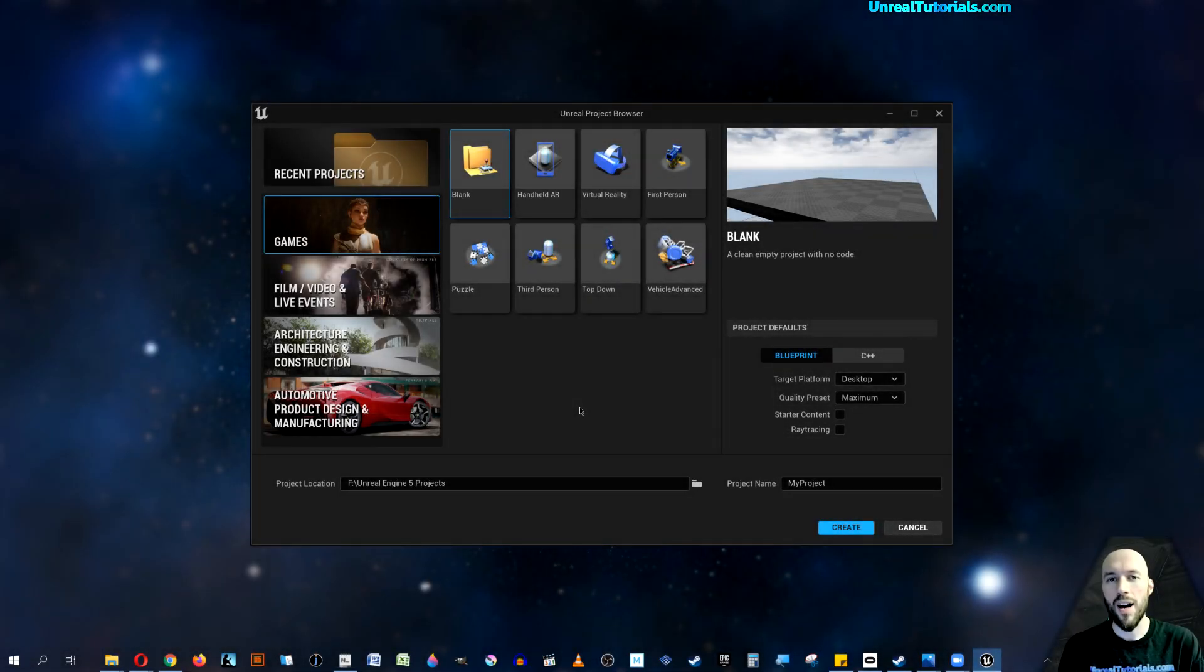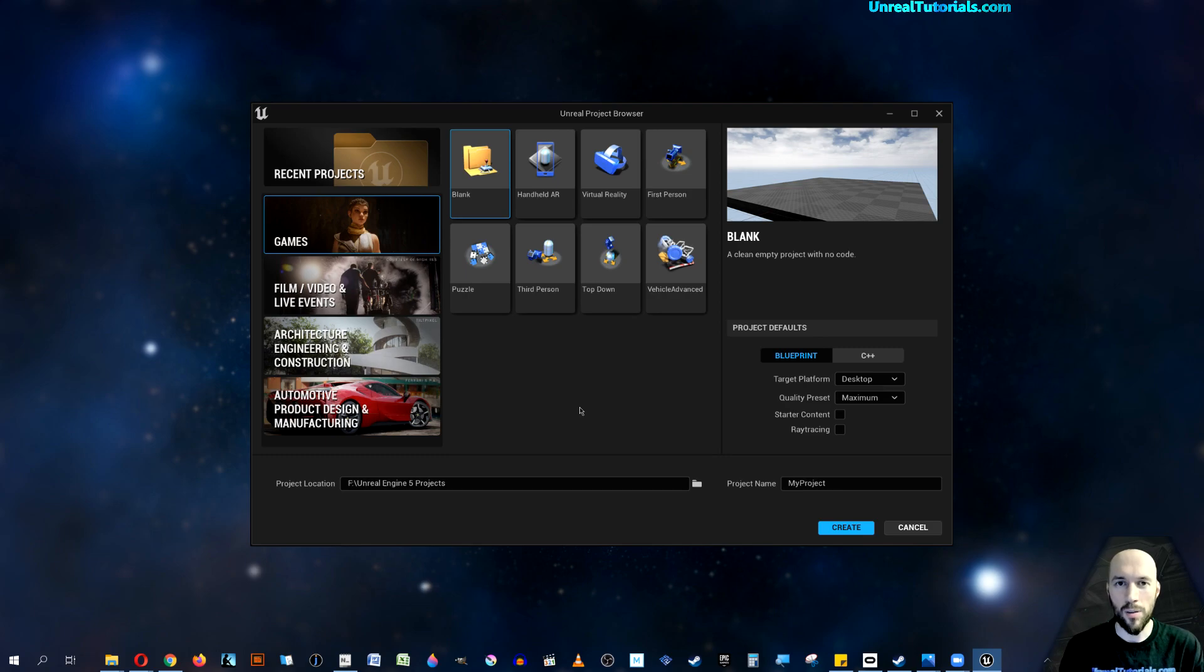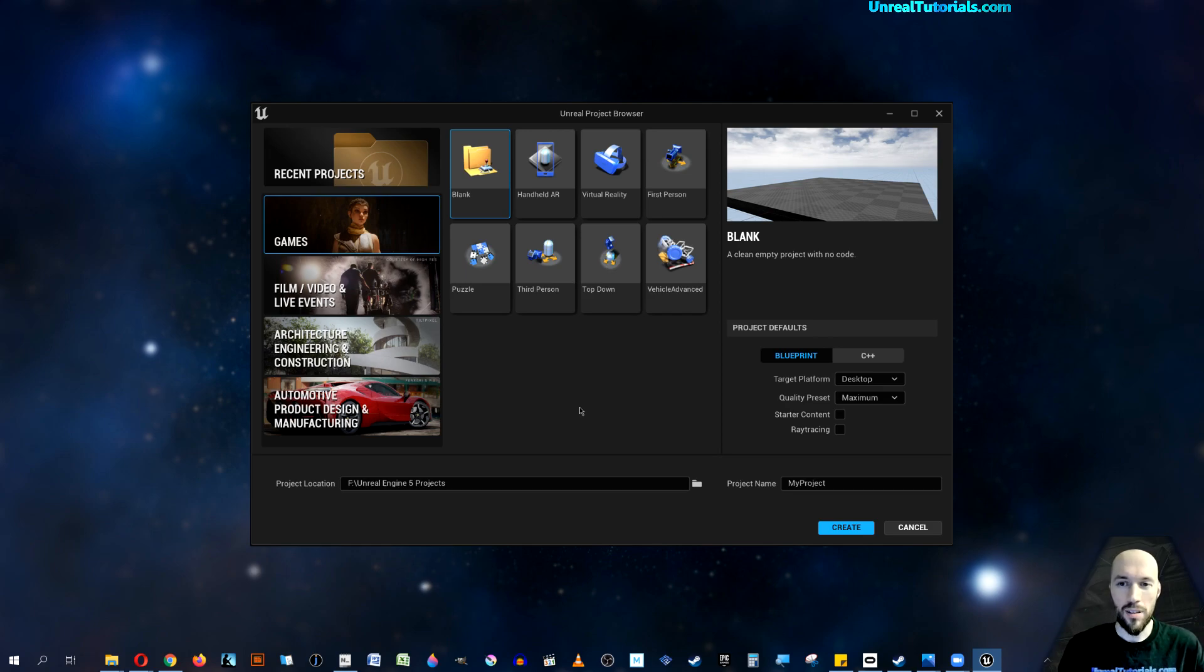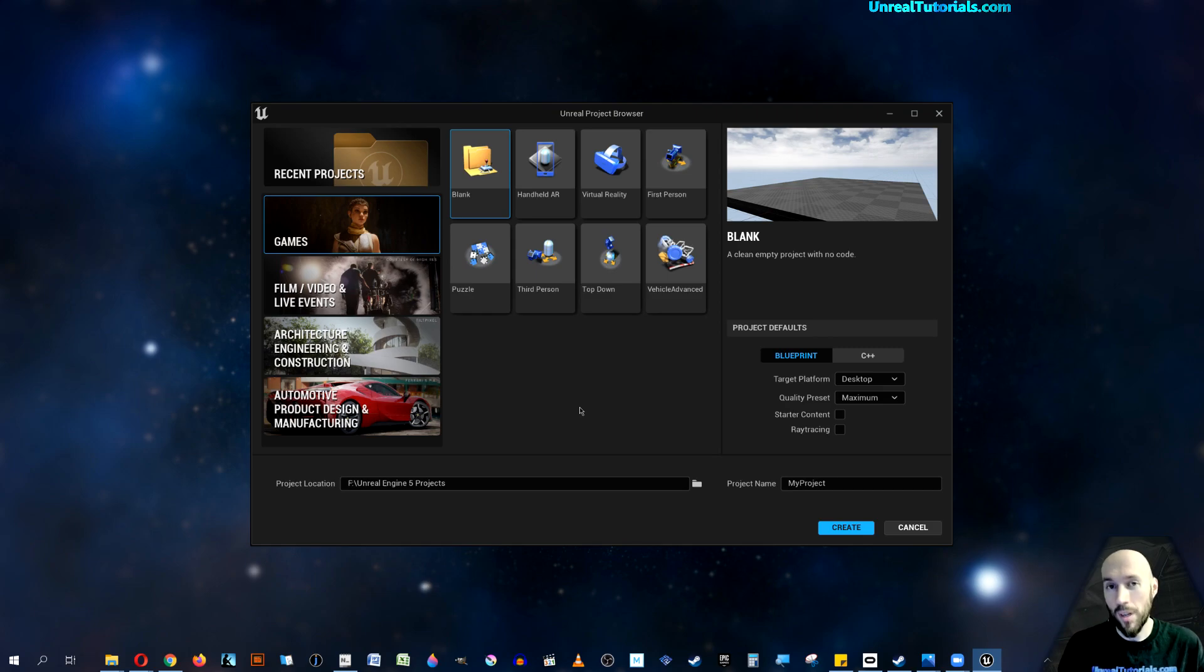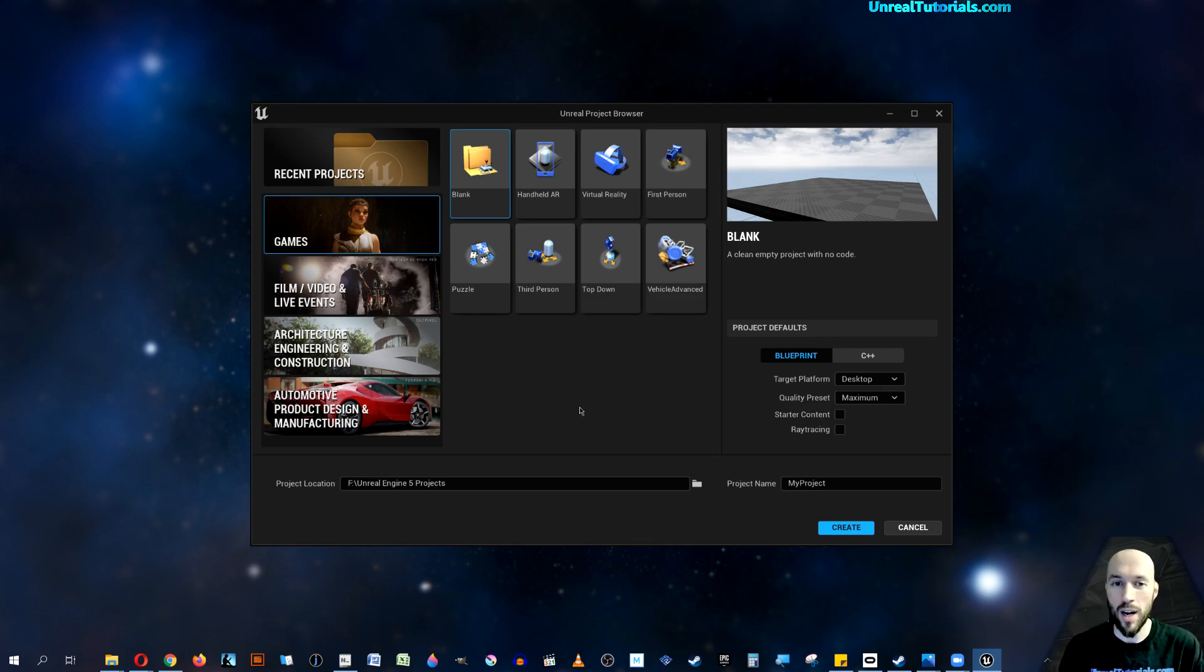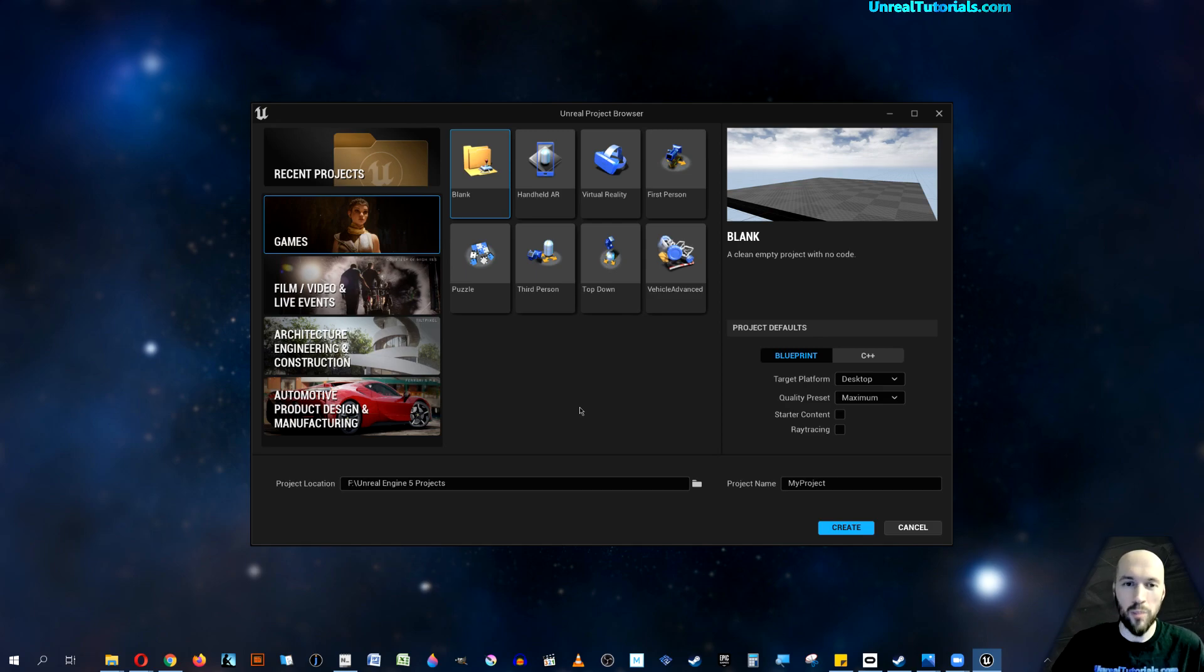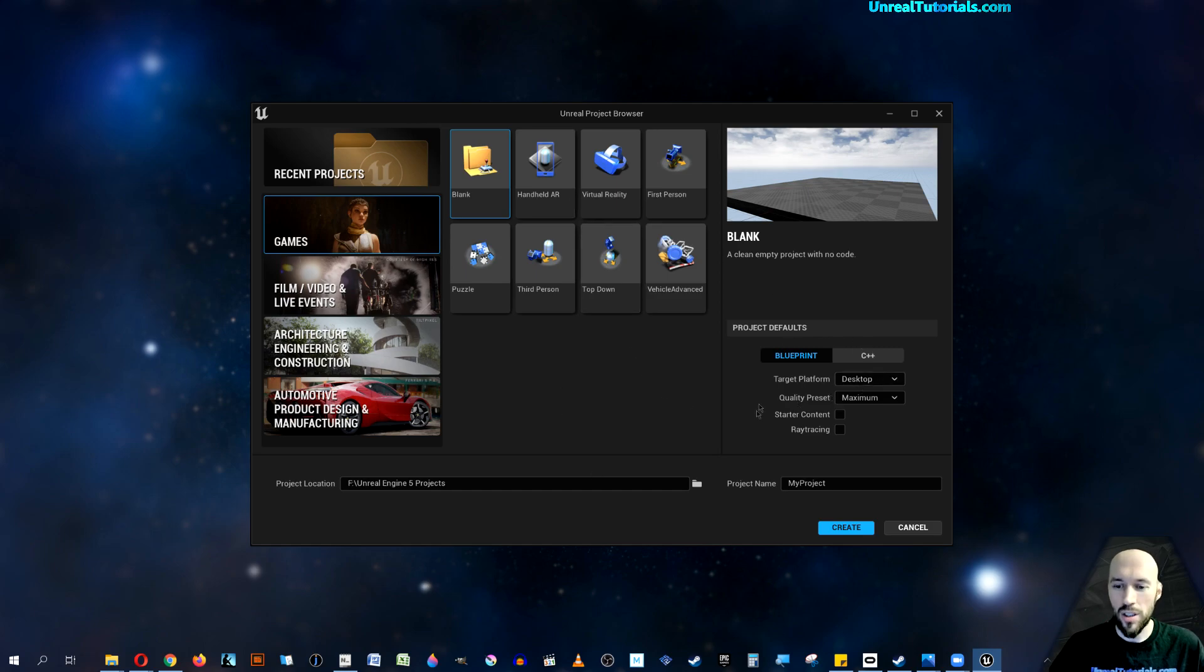I just wanted to create a quick Unreal Engine 5 tutorial because it's still in early access, and if you're unlucky, you might experience what I experienced on one of my computers - a crash. So let's set up a quick project here.